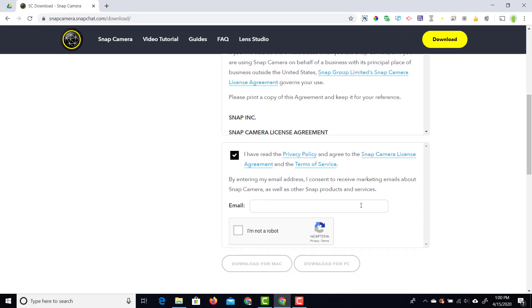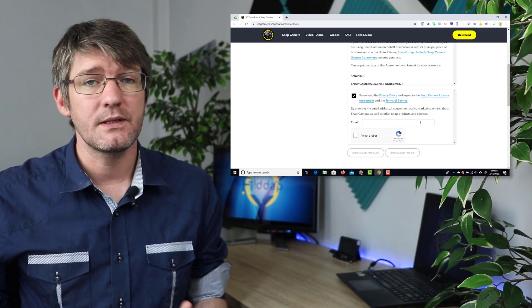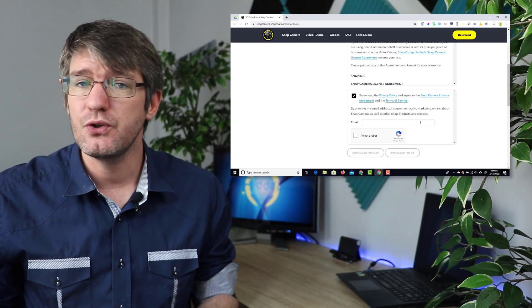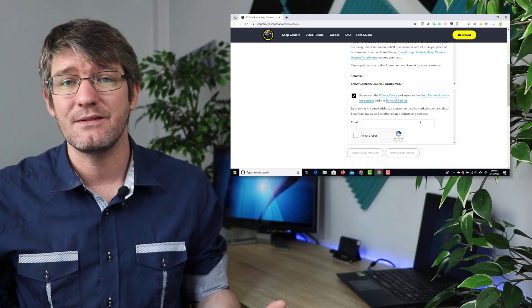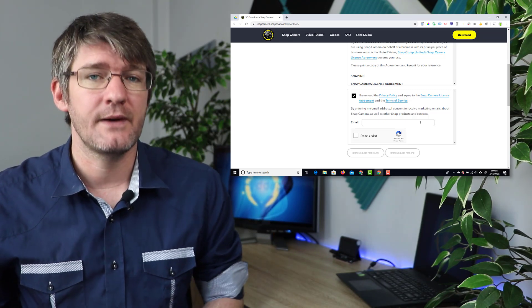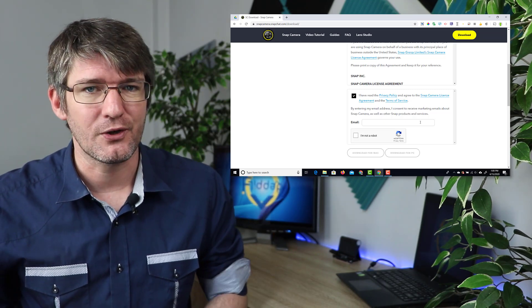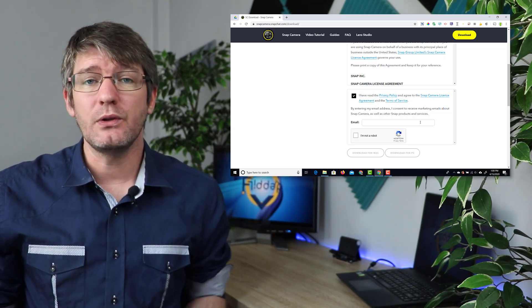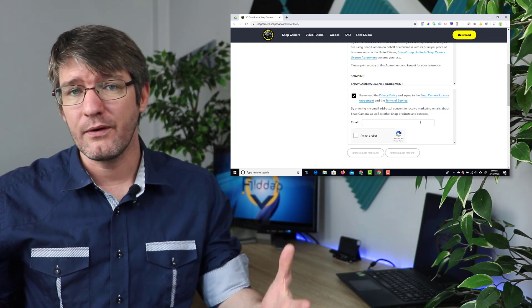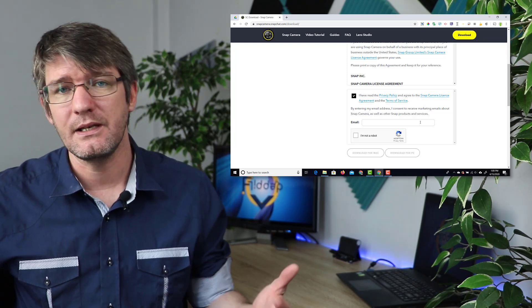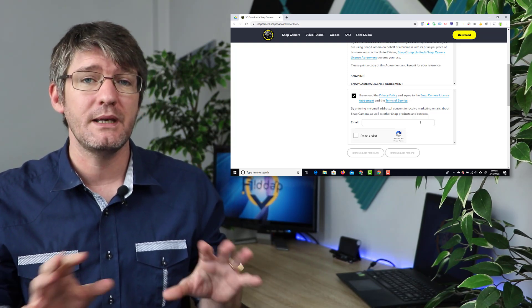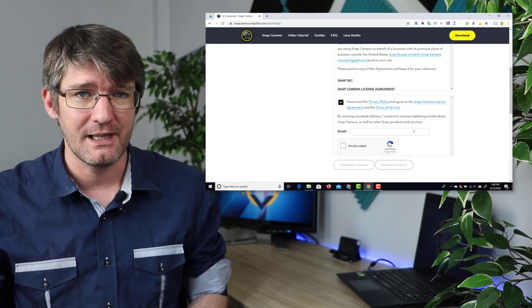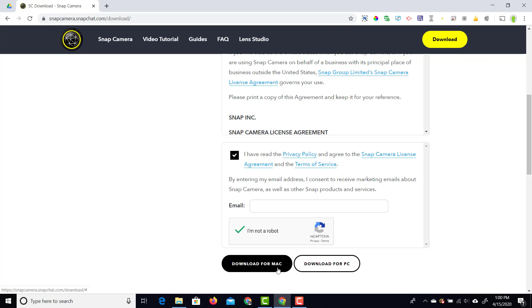They are also asking for an email address for marketing purposes but you do not have to fill this out. I didn't fill it out because I'm not a big fan of receiving marketing emails. If you do like to get more information about their updates or any of their marketing information then by all means pop your email address in there. At the bottom you're going to also have to tick this captcha. We're going to tick that we're not a robot and then you can choose to download it for mac or download for pc.